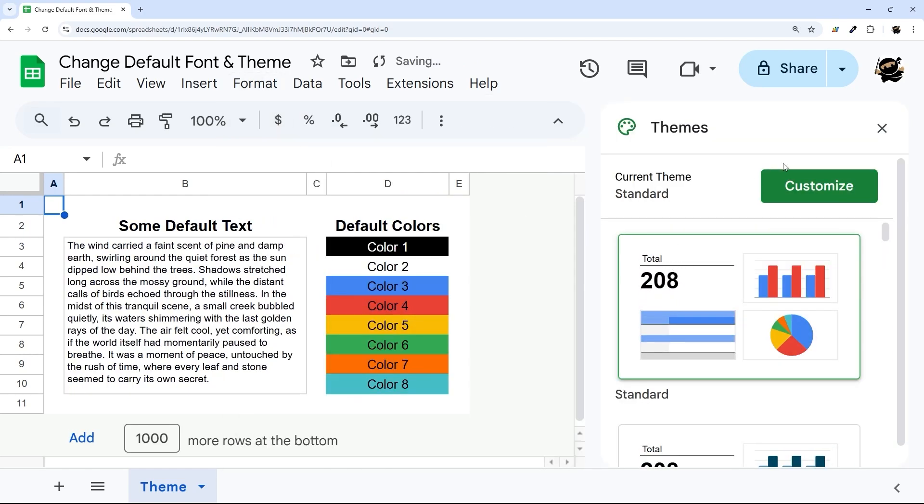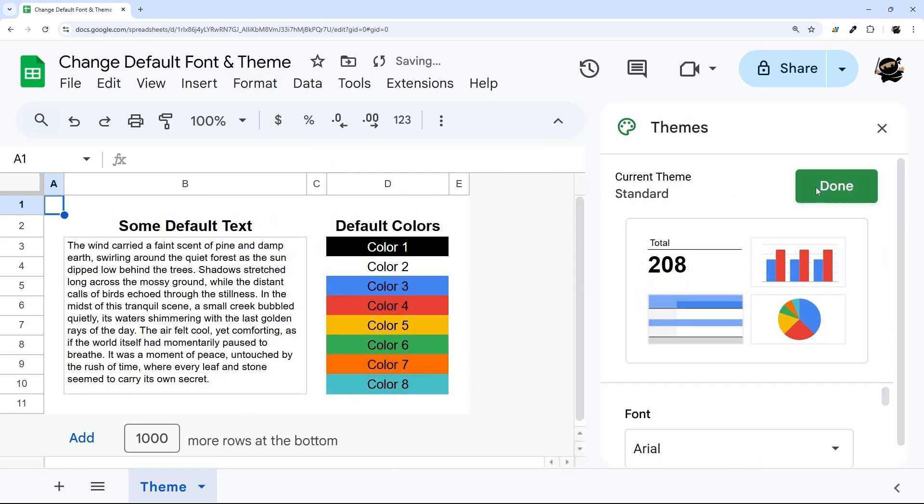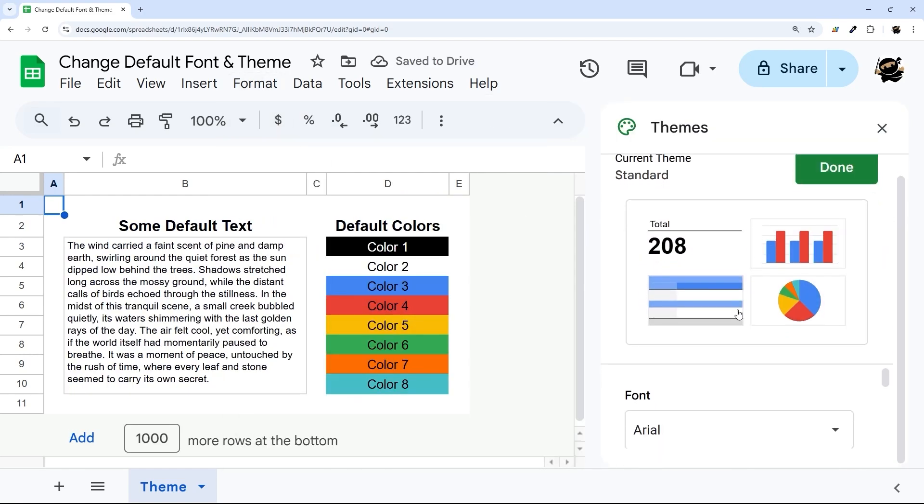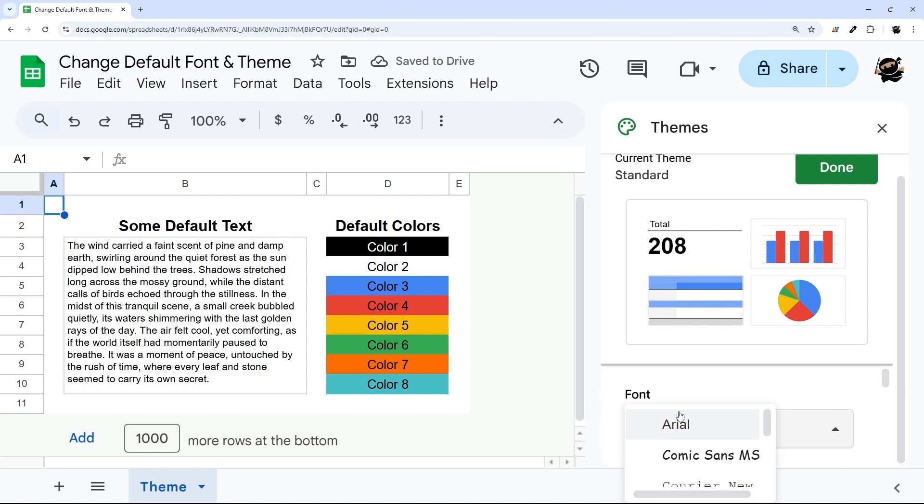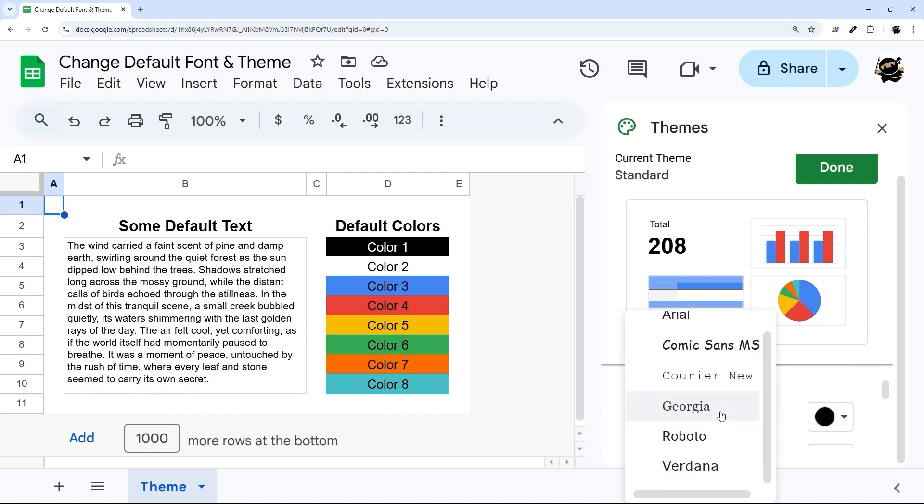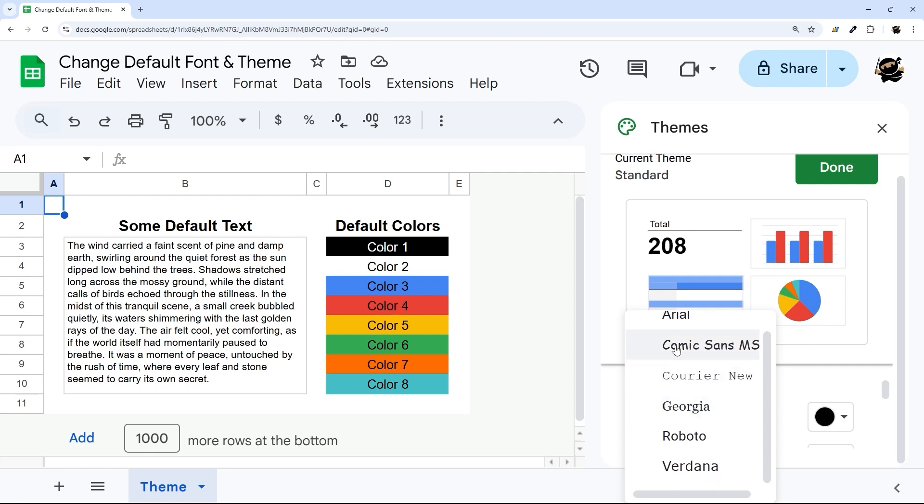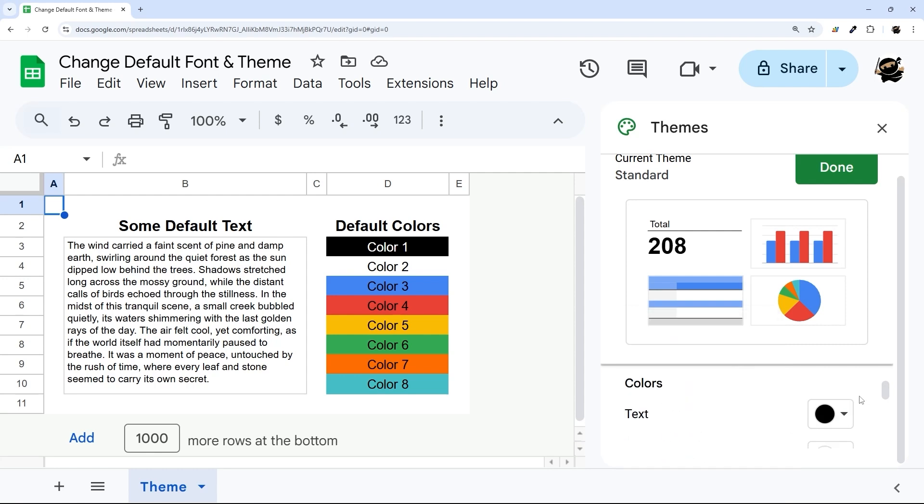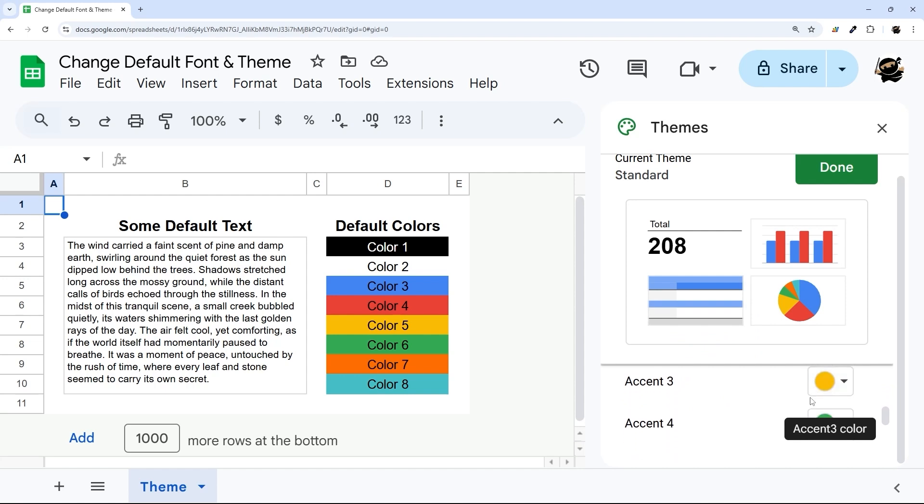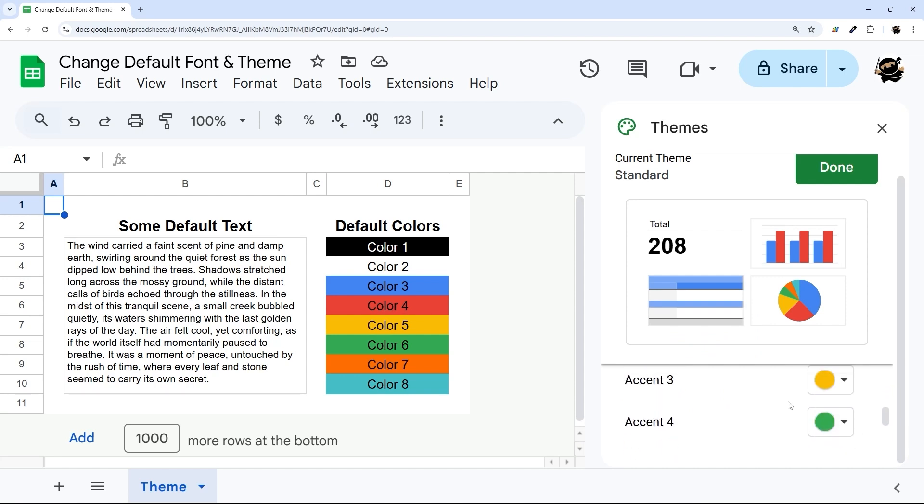we can also customize and pick from a limited array. Now, they don't give you a ton of options here for the fonts, but you can pick from a few fonts for the default. And then you can also set those accent and regular colors here as well.